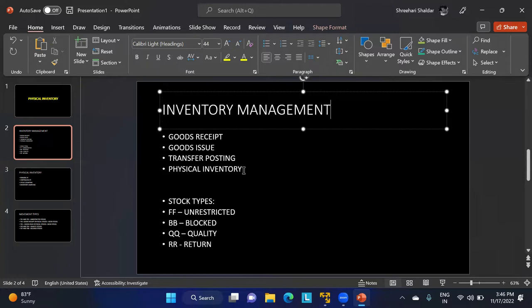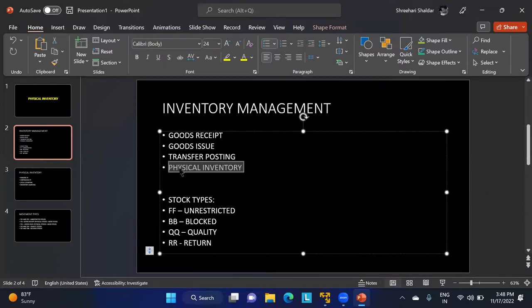Physical inventory is the comparison of physical stock with book stock, also called system stock. We need to do this because if stocks are being stolen, damaged, or issued without being recorded, human errors can cause very big losses for the company. That is why physical inventory must be performed at least once a year.